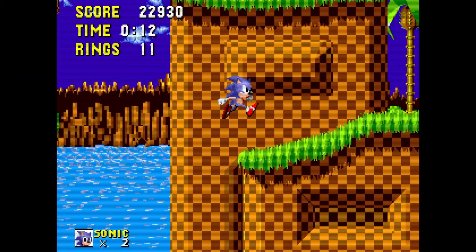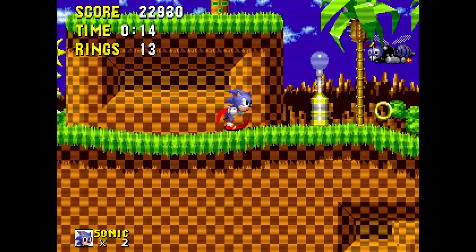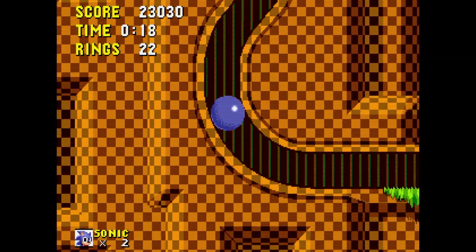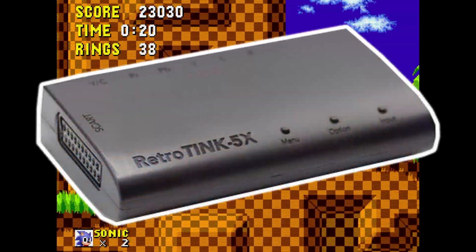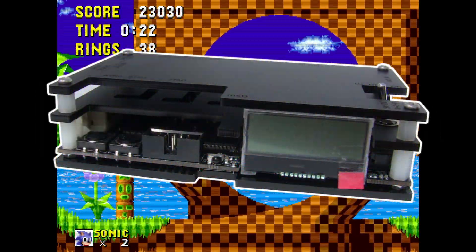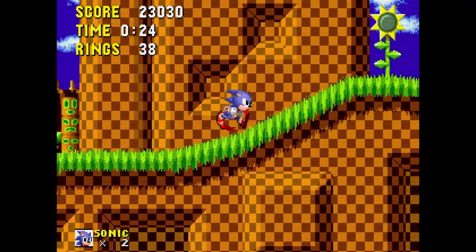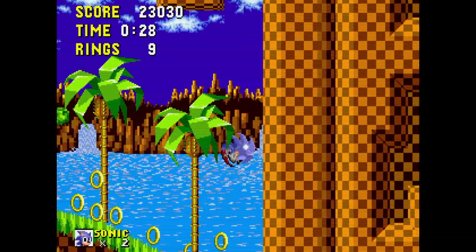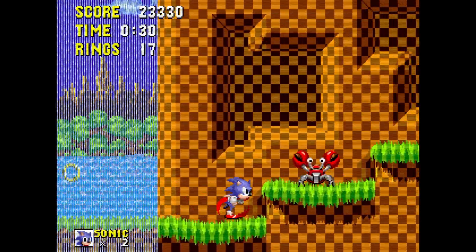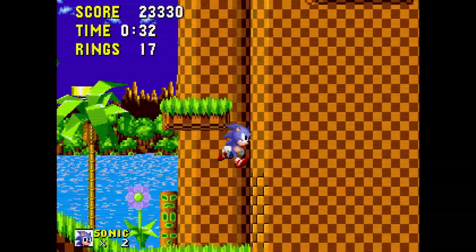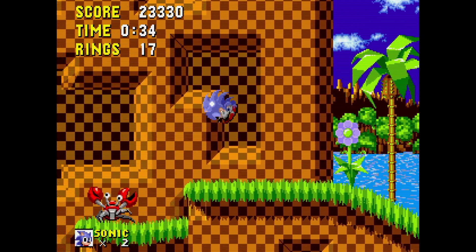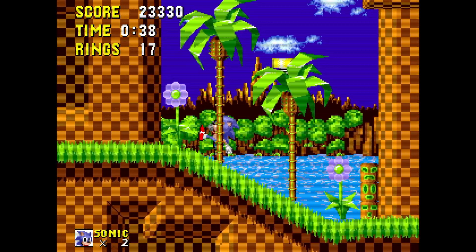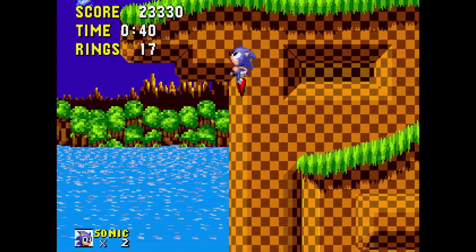I'll admit I've had my MiSTer for a while and I've heard the buzz about 5x scaling, but not owning a RetroTINK 5x or OSSC I really didn't know what I was missing. I looked around in the core menus but didn't really see any hint at 5x scaling, so I just kind of brushed it off. There are some steps involved to enable it and it's not really intuitive, but once I got it set up and running it was a game changer.